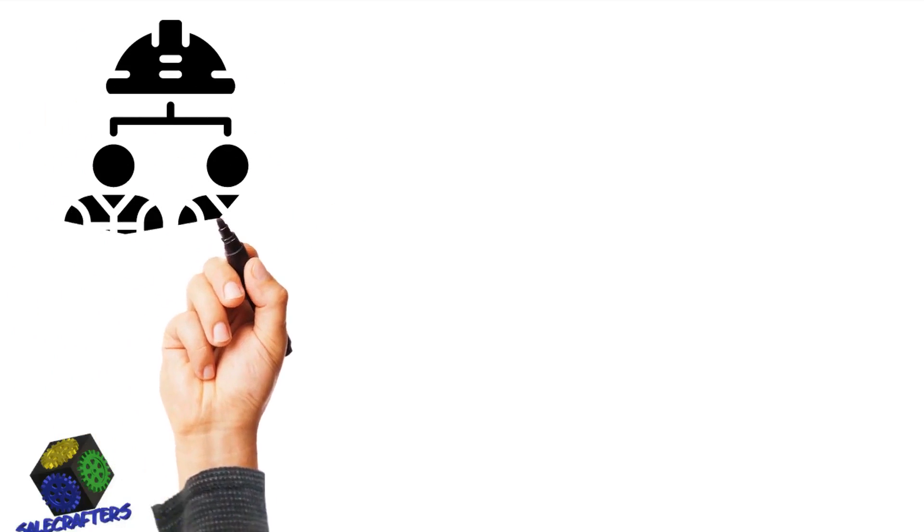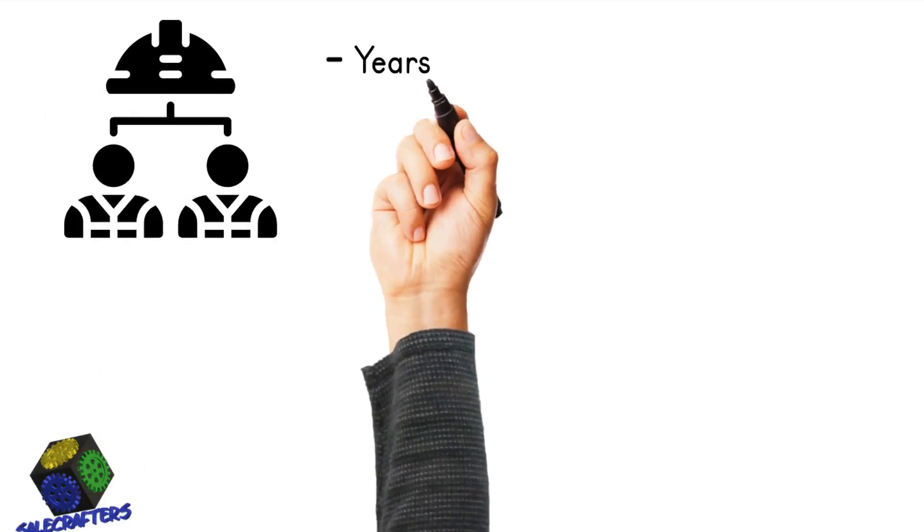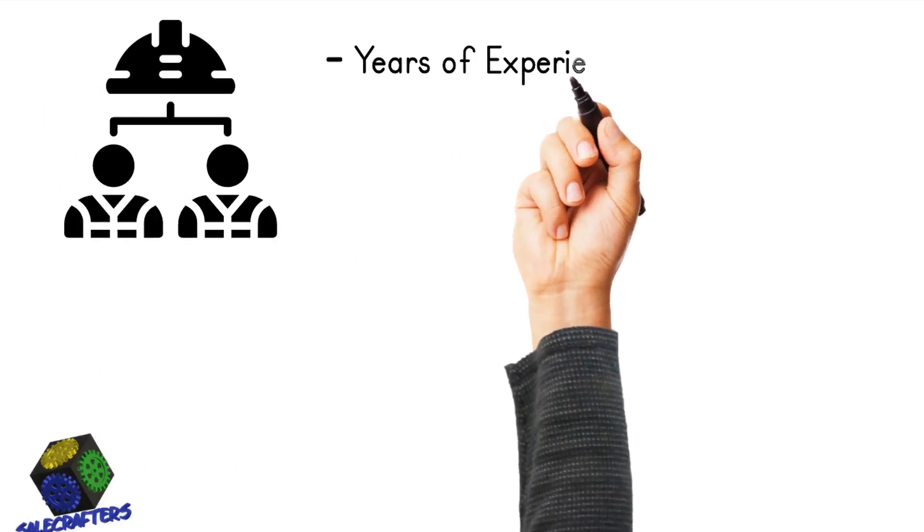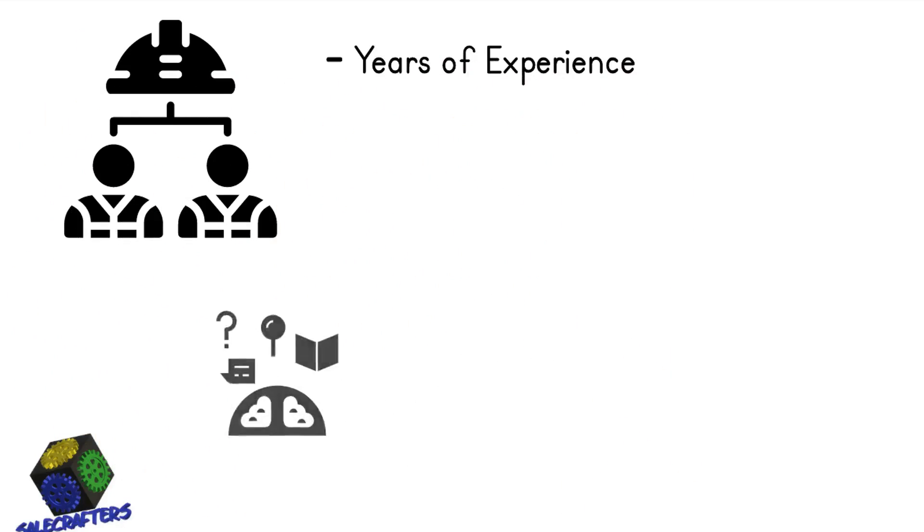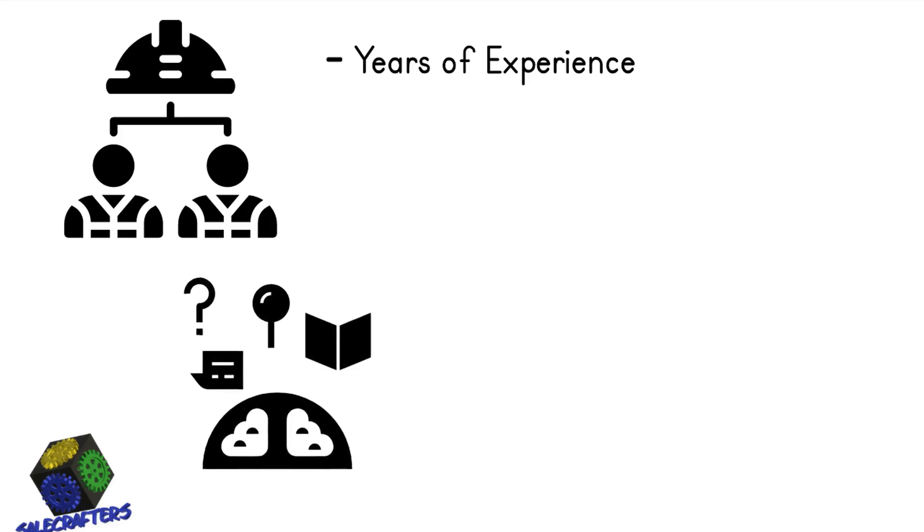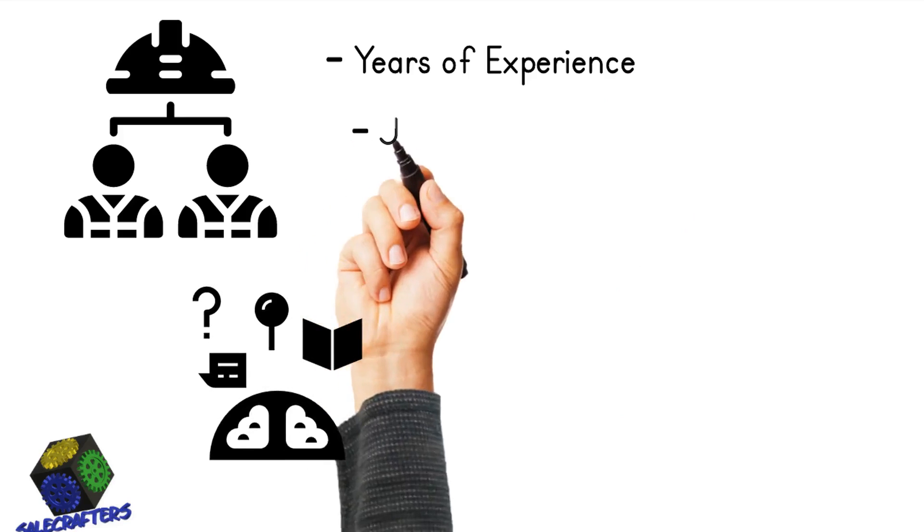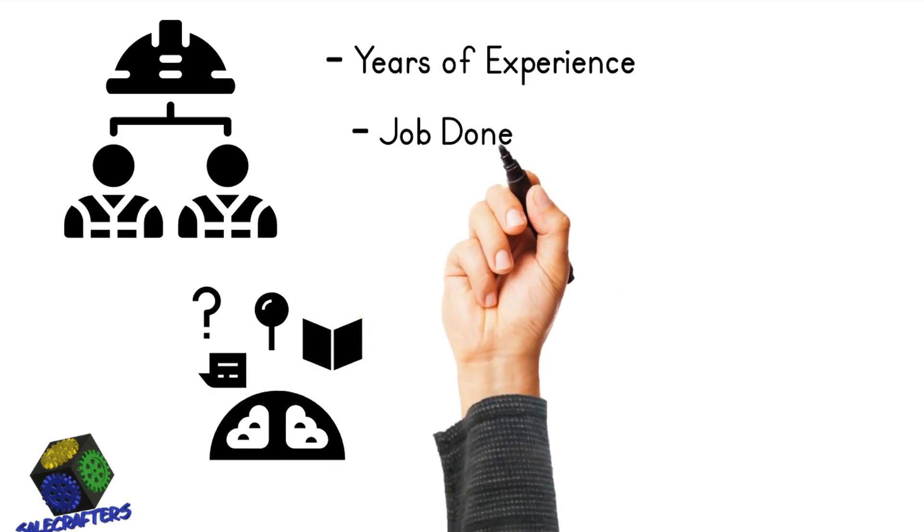Our tradesmen have years of experience, are reliable, hardworking, and they get the job done right the first time.